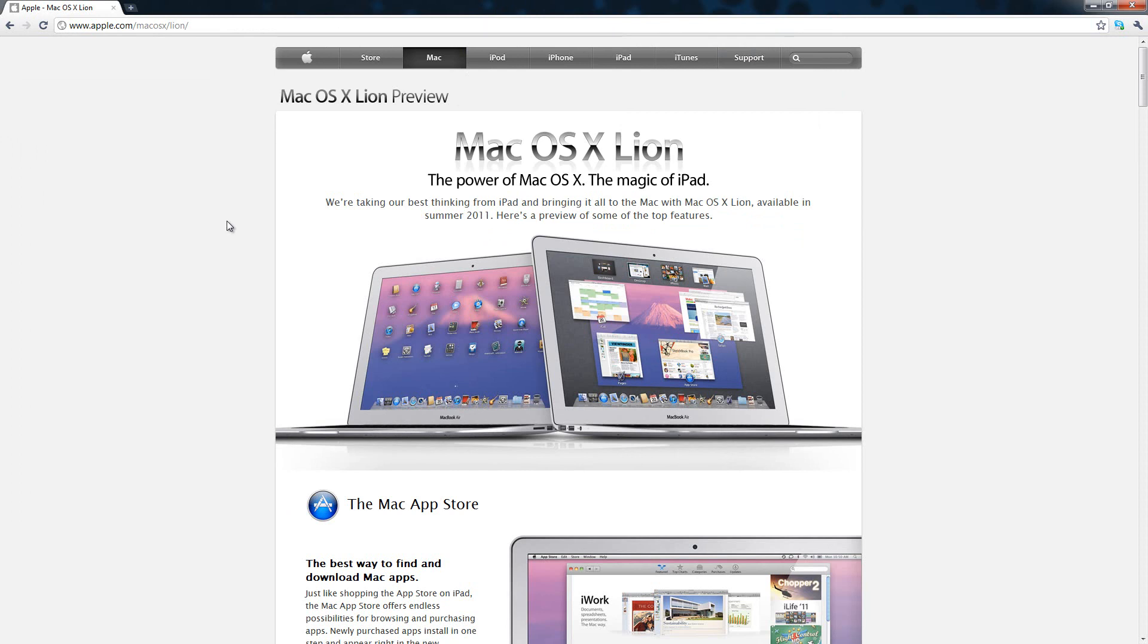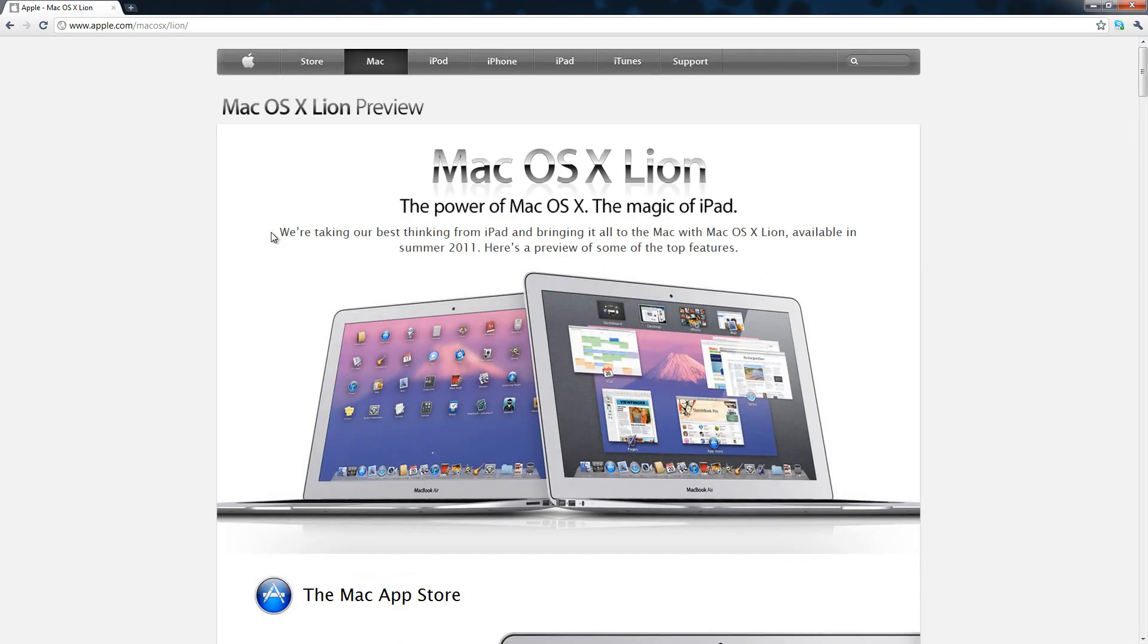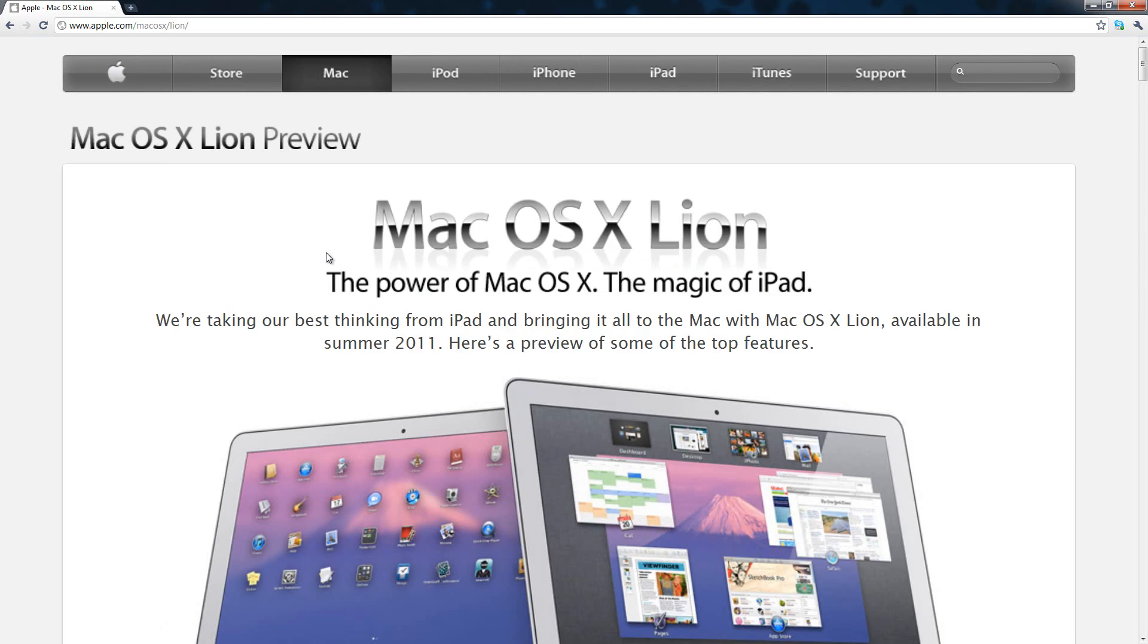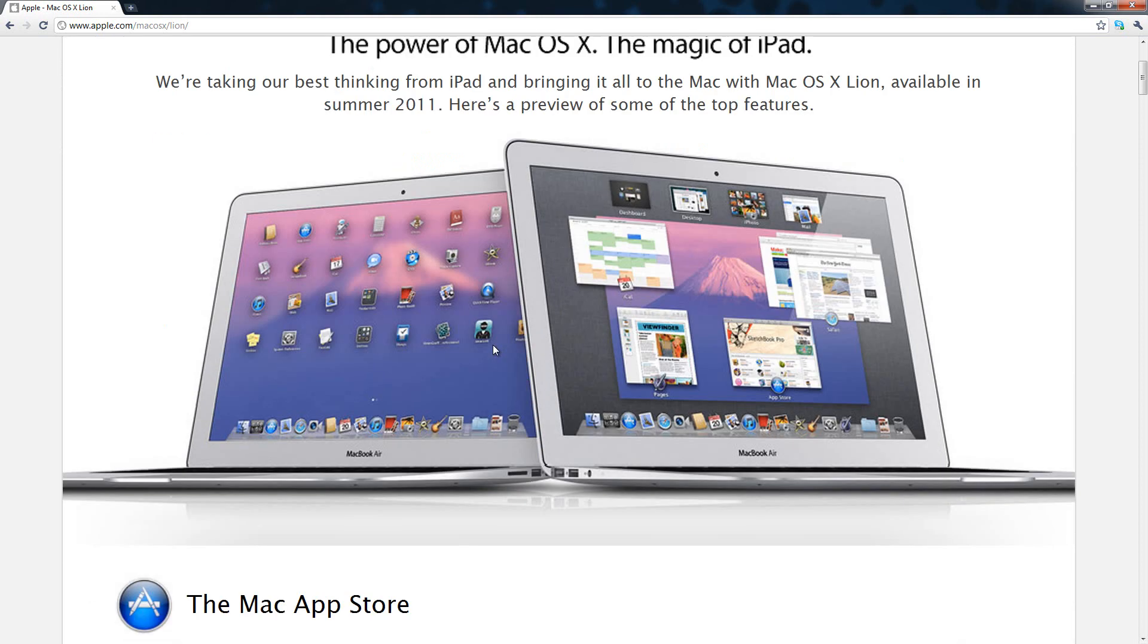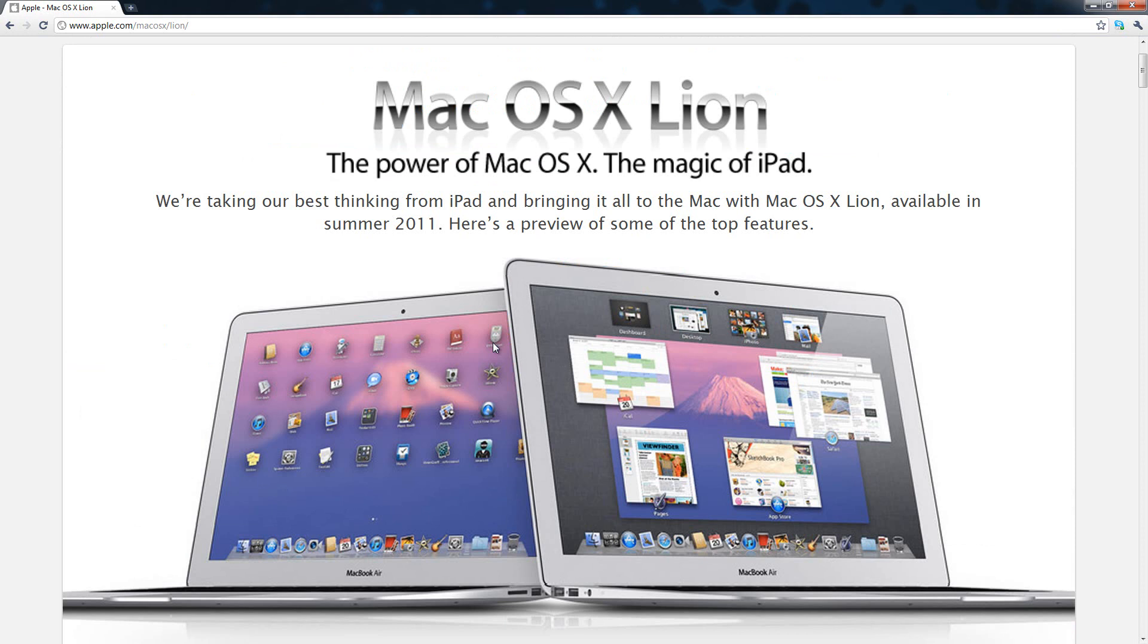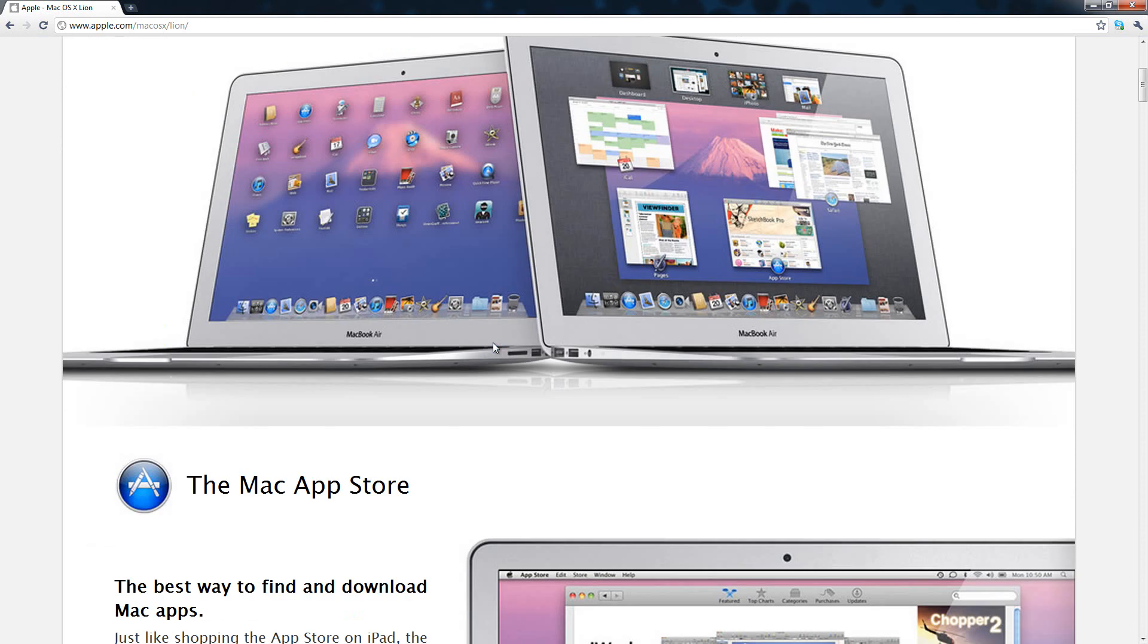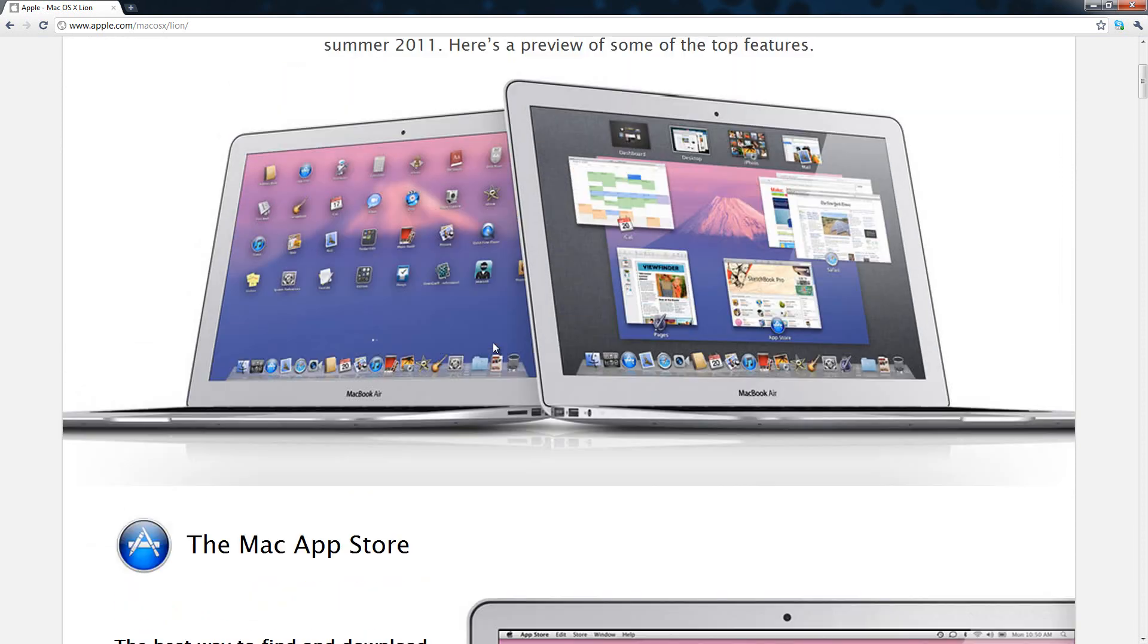I actually tried to make a post on my website, however it was taking too long with all the images and I couldn't get the sizing correct. So here it is, and up at the top it says we're taking our best thinking from the iPad and bringing it all to the Mac with OSX Lion available in summer 2011. Here's a preview of some of the top features.